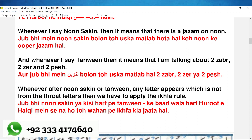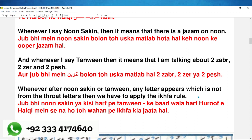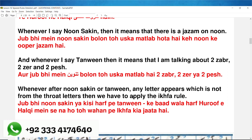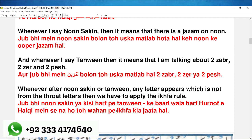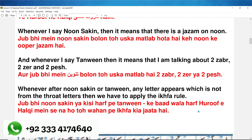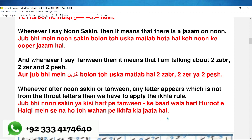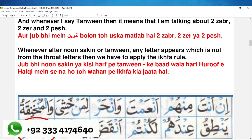Whenever after noon sakin or tanween any letter appears which is not from the throat letters, then we have to apply the iqfa rule. جب بھی noon sakin یا کسی حرف تنوین کے بعد والا حرف حروف حلقی میں سے نہ ہو تو وہاں پہ iqfa کیا جاتا ہے۔